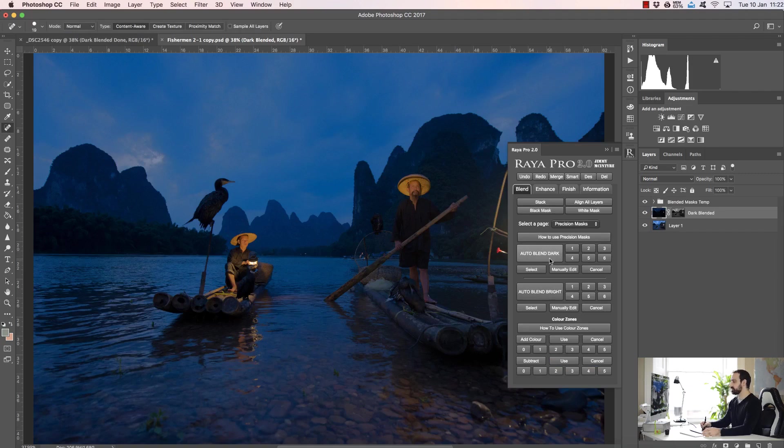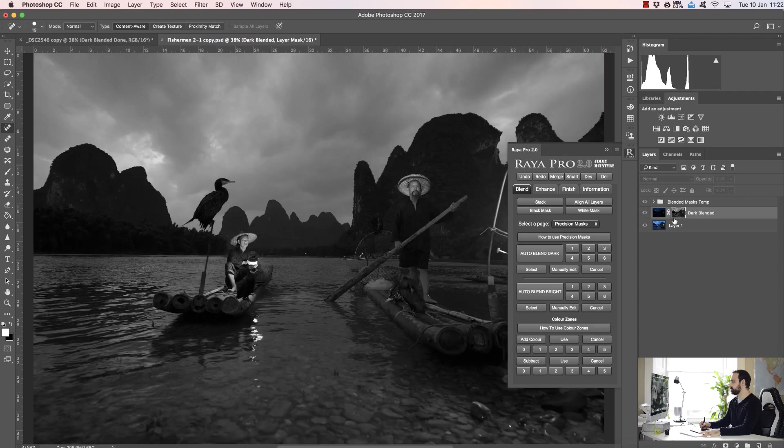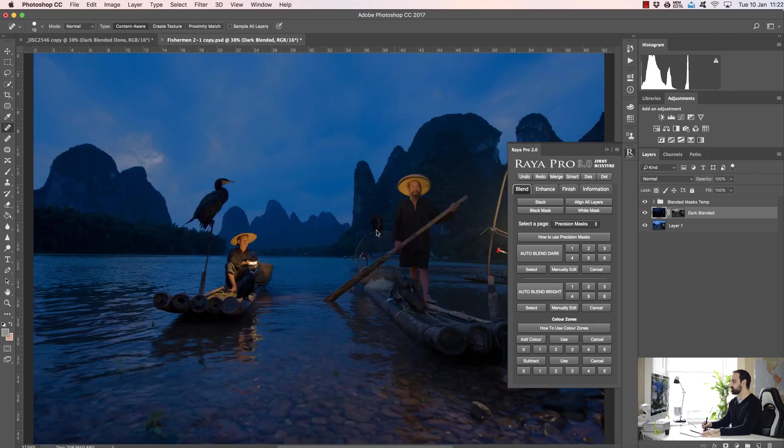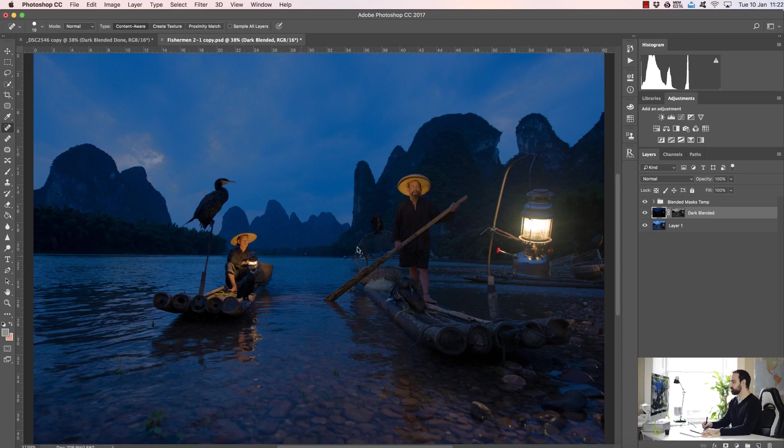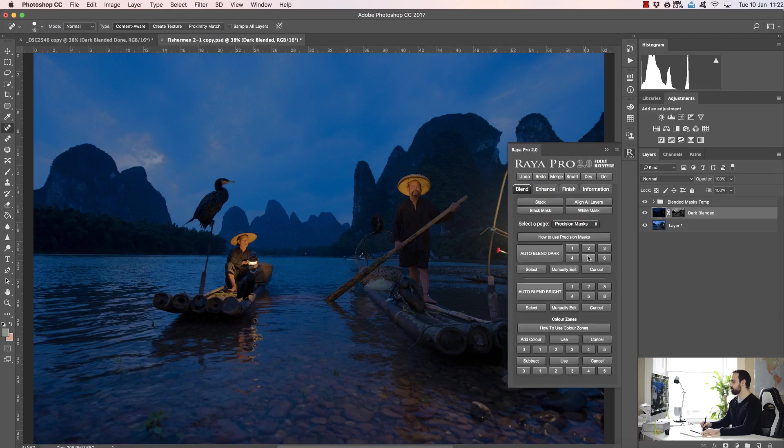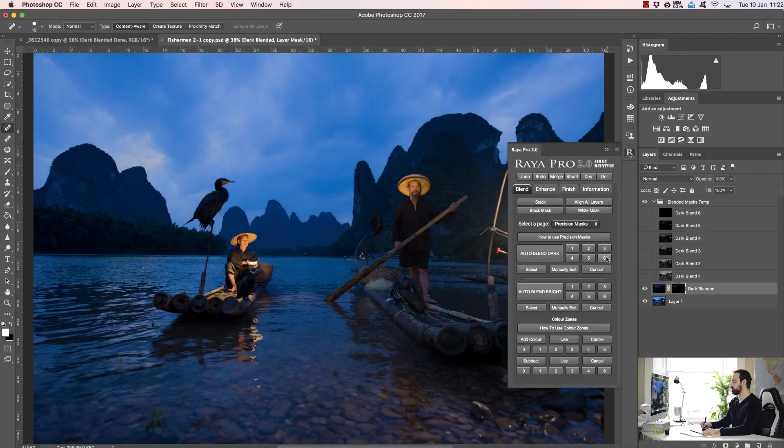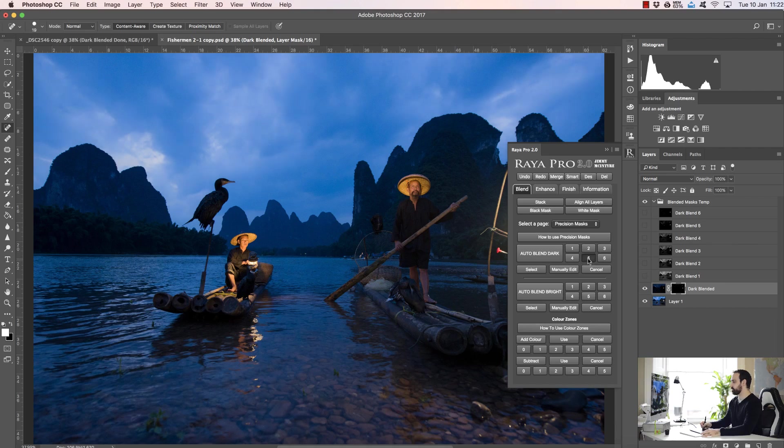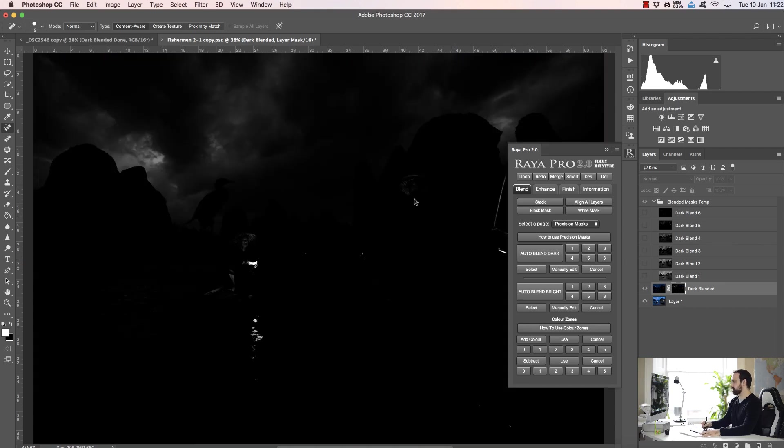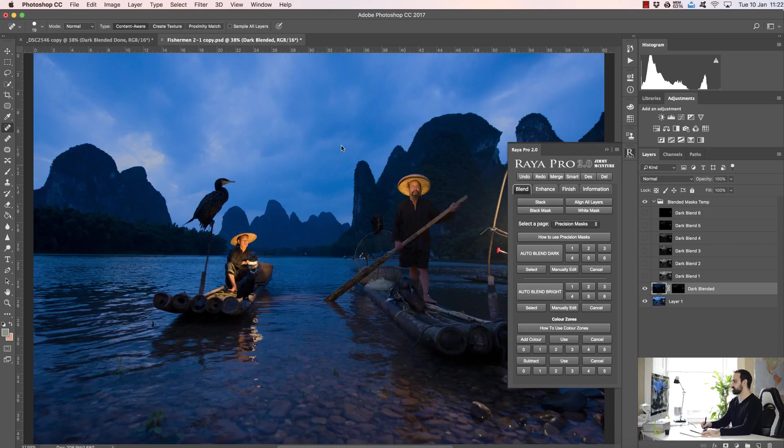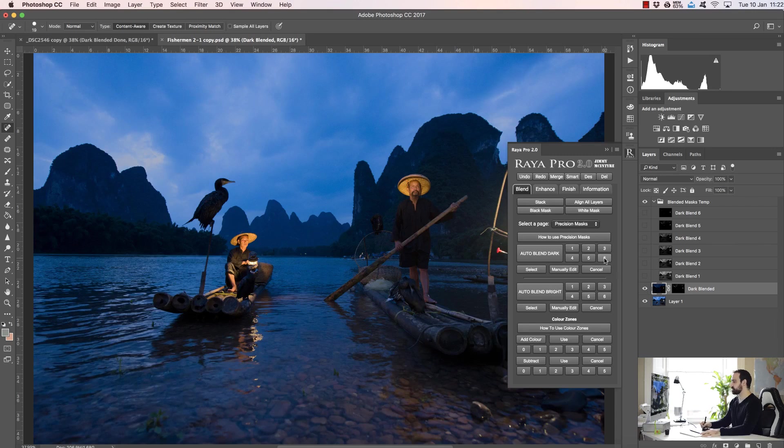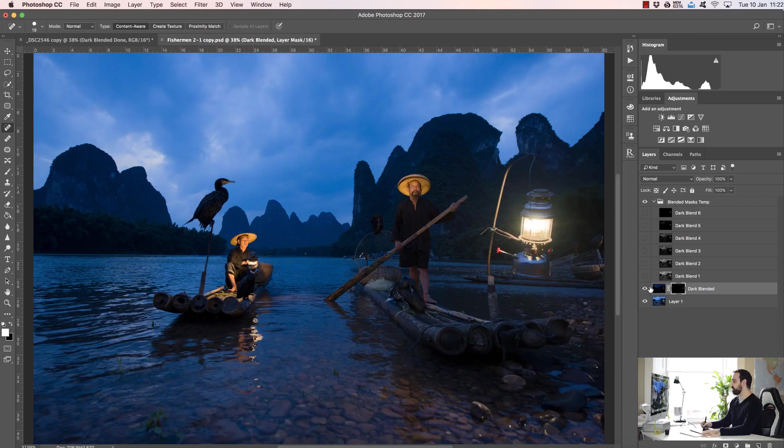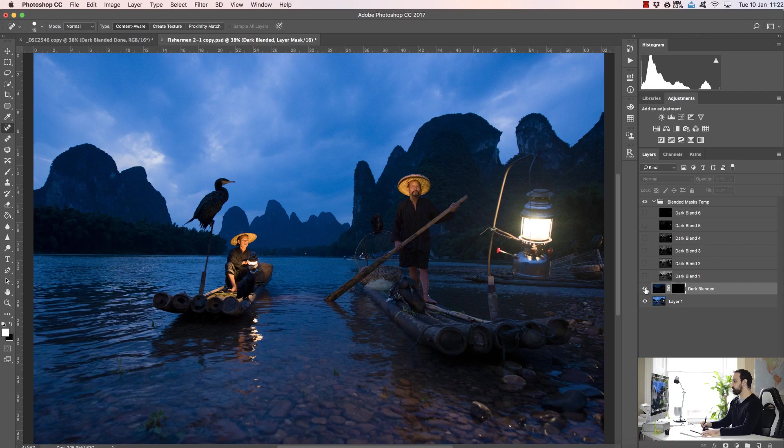So all we need to do again is make the dark exposure visible and go to auto blend dark. Now just as before we start off with a very general mask so it's flattened our image somewhat. Since we only want to affect the brightest parts of the image, we can then go to something like a five or six mask. So if we go to five, this is what the mask looks like and it's much more targeted than before, but it's still affecting some of the sky. So you can see the sky has been a little bit flattened.